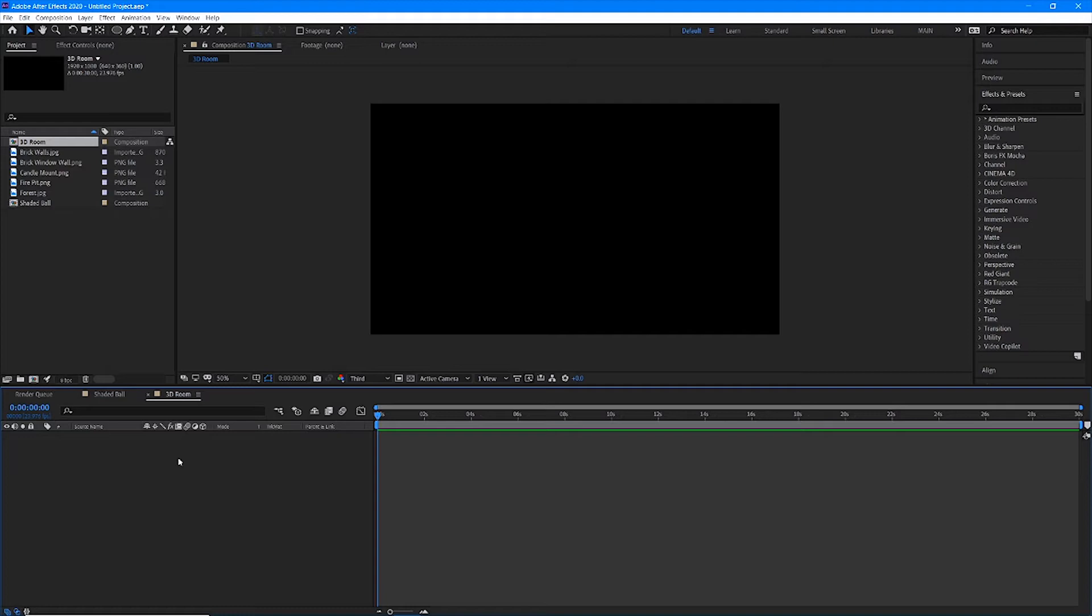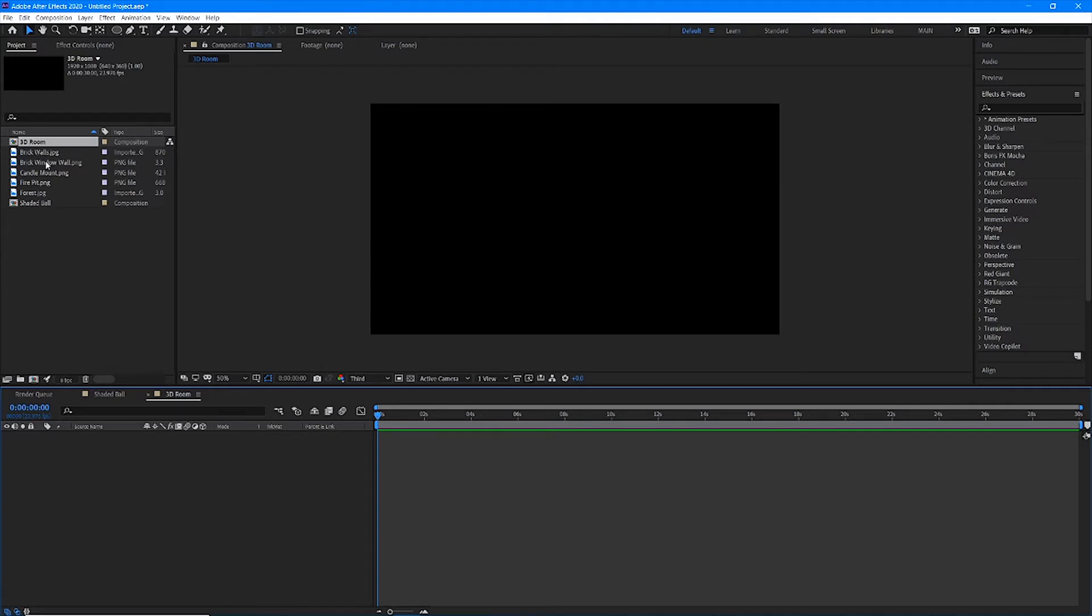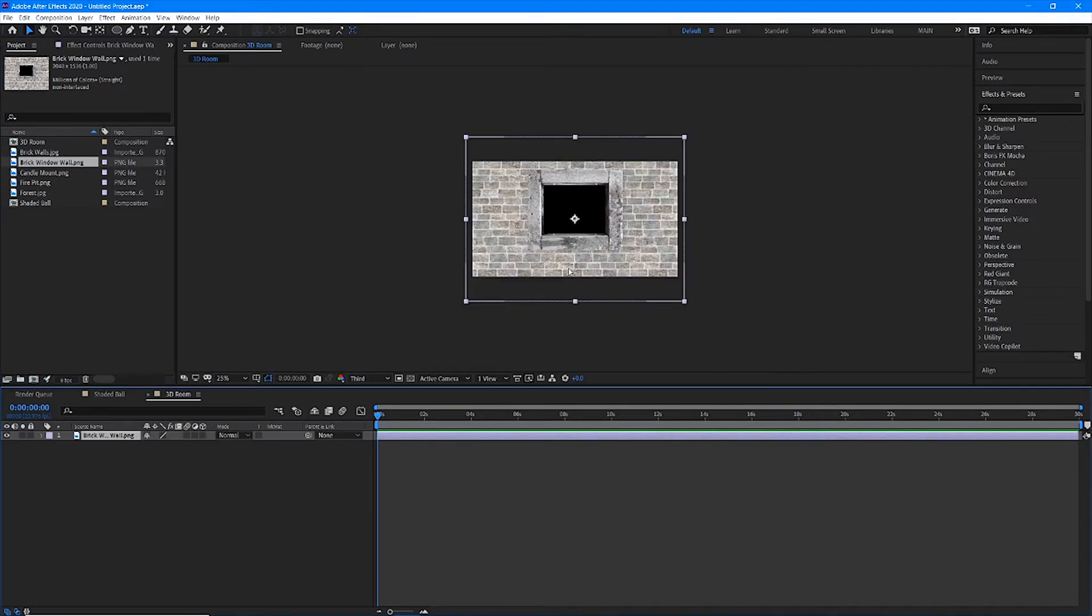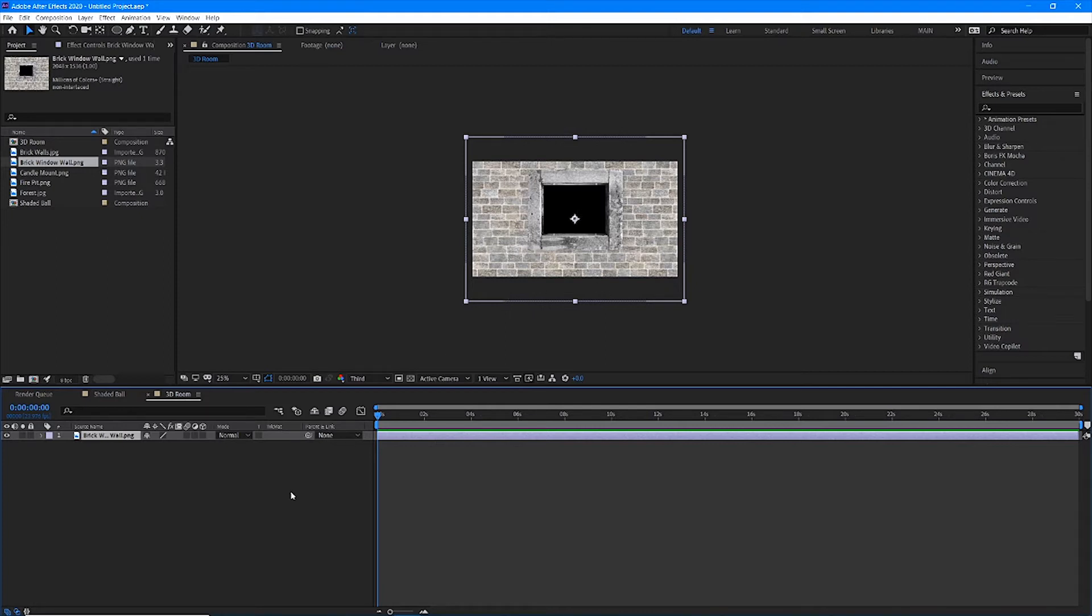We're going to create a 3D room using 2D layers. Let's start with our brick window wall. Drag that into your layer panel. Now I made this in Photoshop for you guys. It's literally a brick wall with a window in it. The window is transparent. Now our temptation is to scale this, but I don't want to scale it. What I want to do instead is I want to move it in Z space.